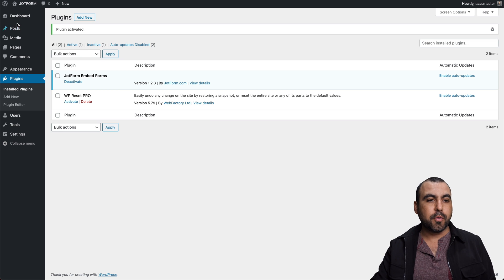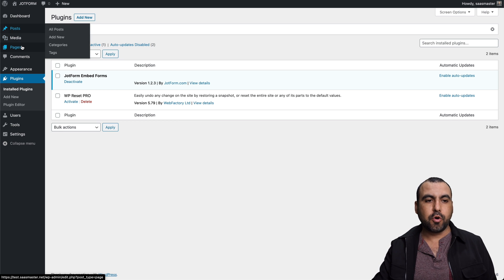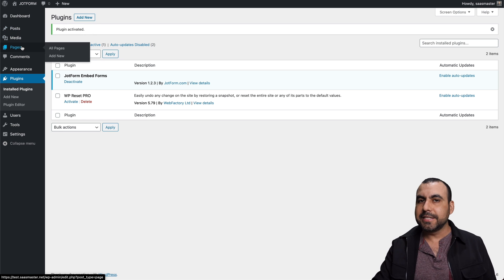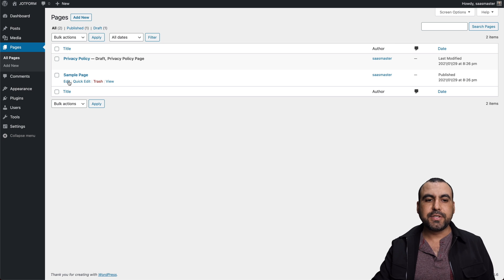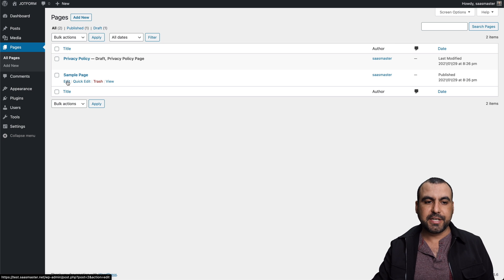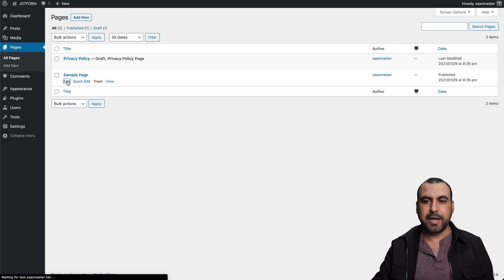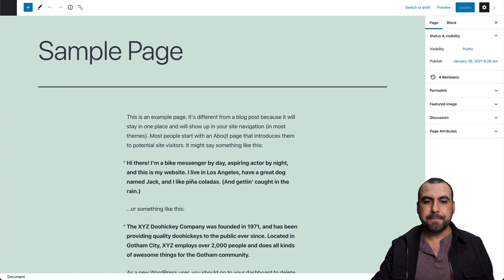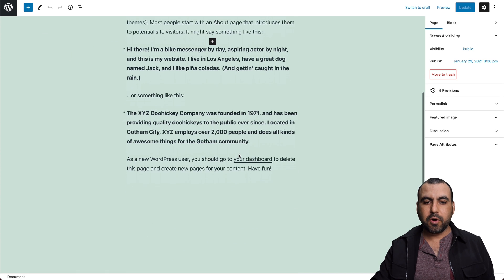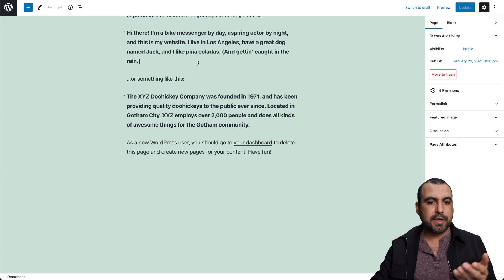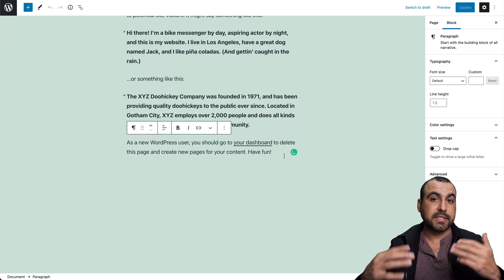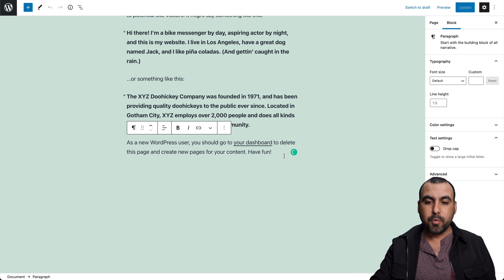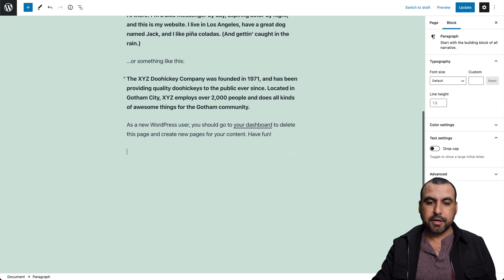So we can either go to a new post or to pages. In this case, we're going to go to a page. Let's use this sample page for testing. Let's go ahead and edit and scroll all the way down. You can put it in the middle, but in this case, just for testing purposes, we're going to go down here.